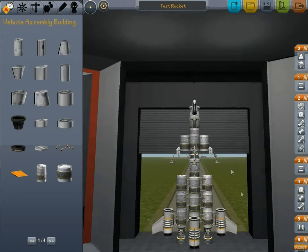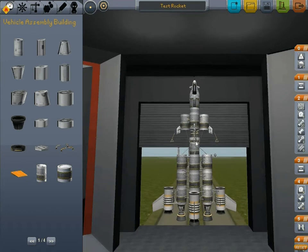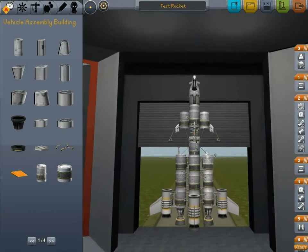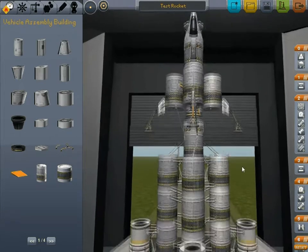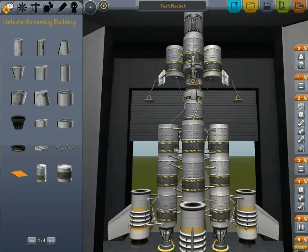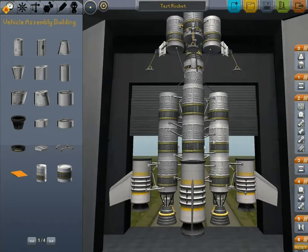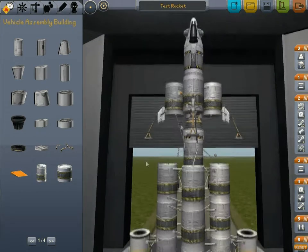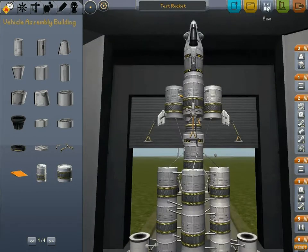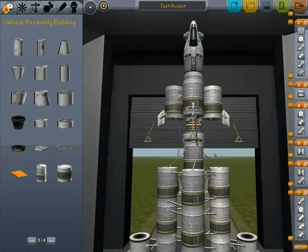The top part is exactly the same except I added some struts to hold it all together better. Down here I pretty much just duplicated the side engines - I made four of them and put little winglets on the solid rocket boosters. Let's save it and see how it flies.